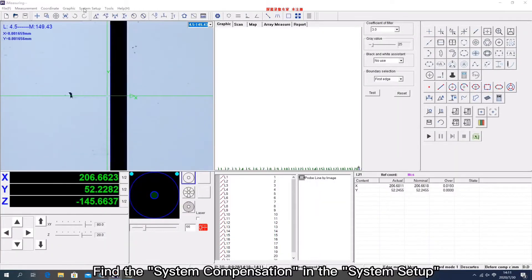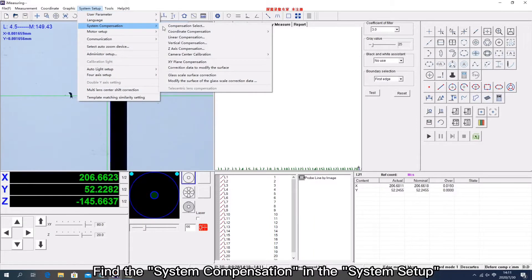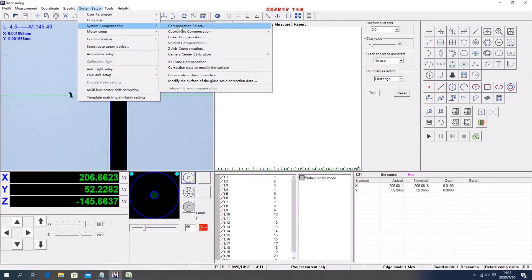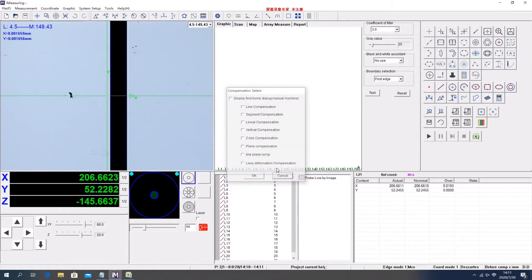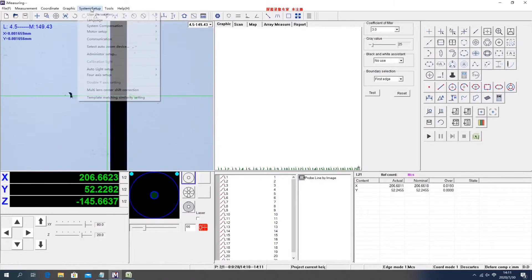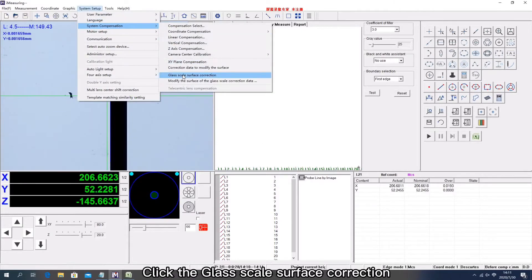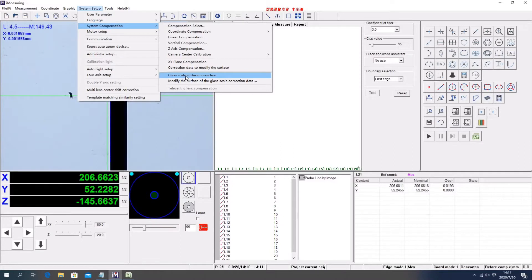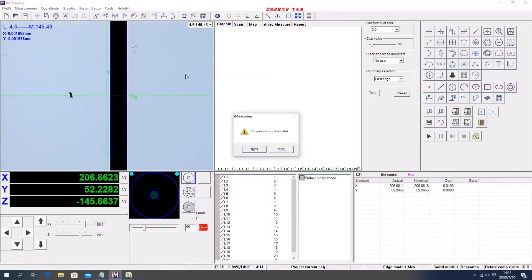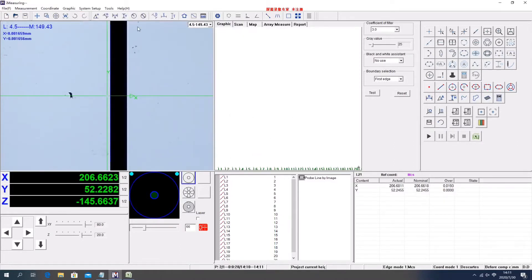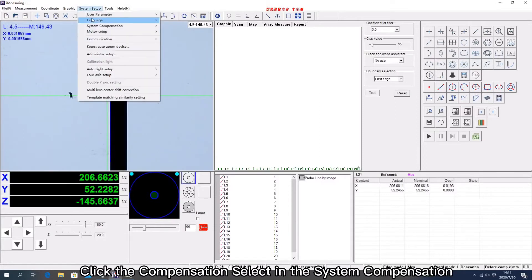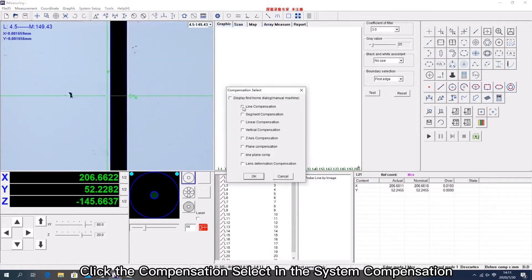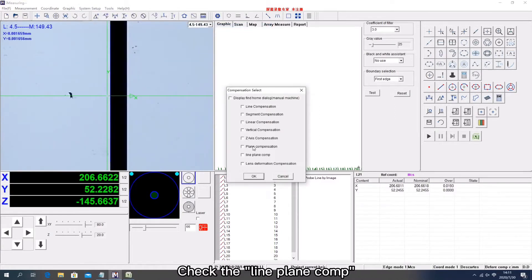Find the system compensation in the system setup. Click the glass scale surface correction. Click the compensation select in the system compensation, and check the line plane comp.